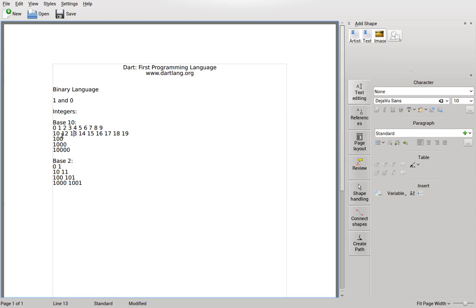One zero zero stands for a hundred — ten times ten. One zero zero zero is a thousand. So I hope this is making sense. Now we have all these characters behind it.